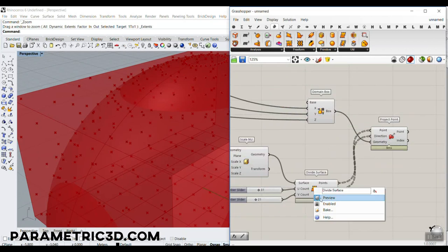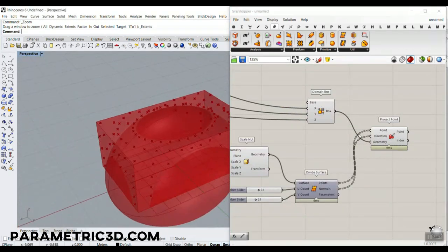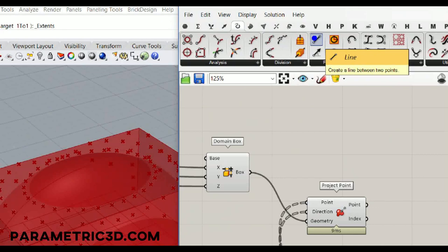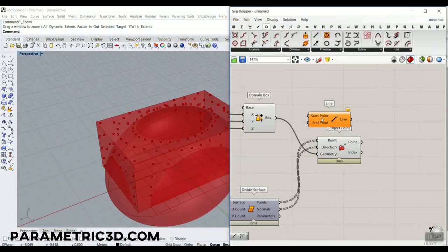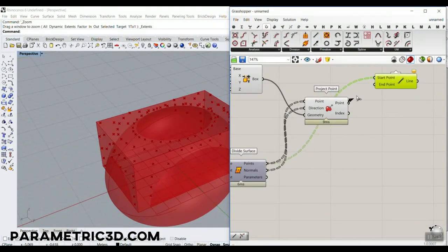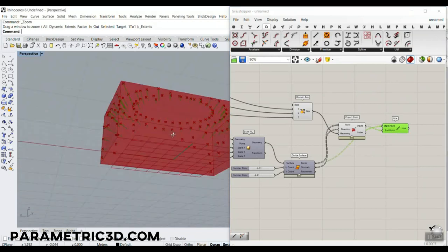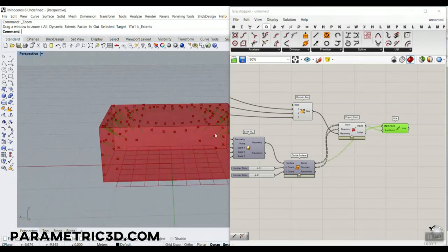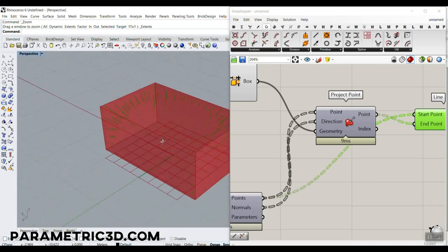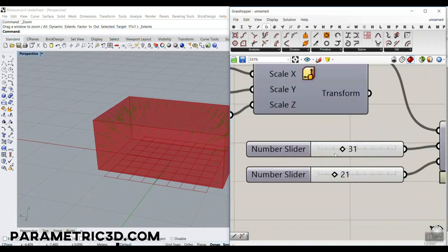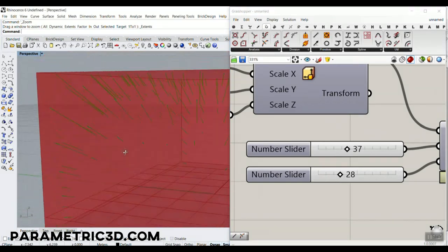We can turn off the Divide Surface points and see the projected points on the box. Now we go to Curve and produce a line from the starting point to the projection point. Turning off the projection point display, you can see we have these lines. We can scale and change numbers to get different results. This is really easy and you can see how beautiful it is to produce those lines.